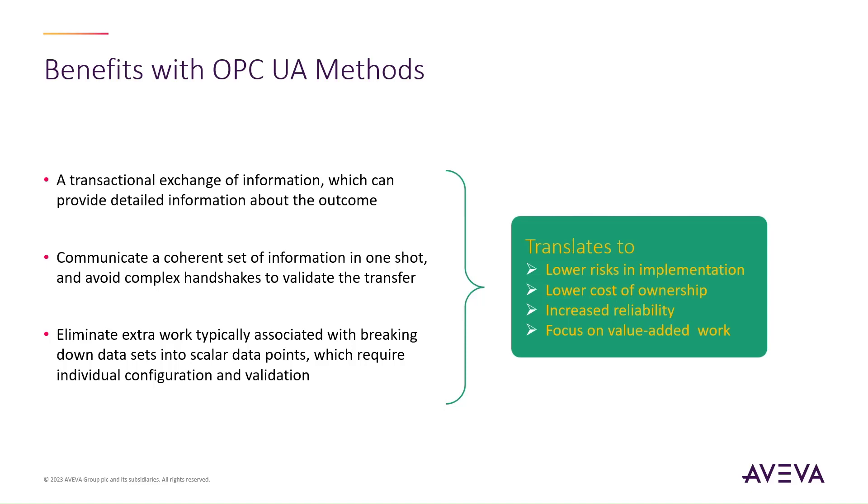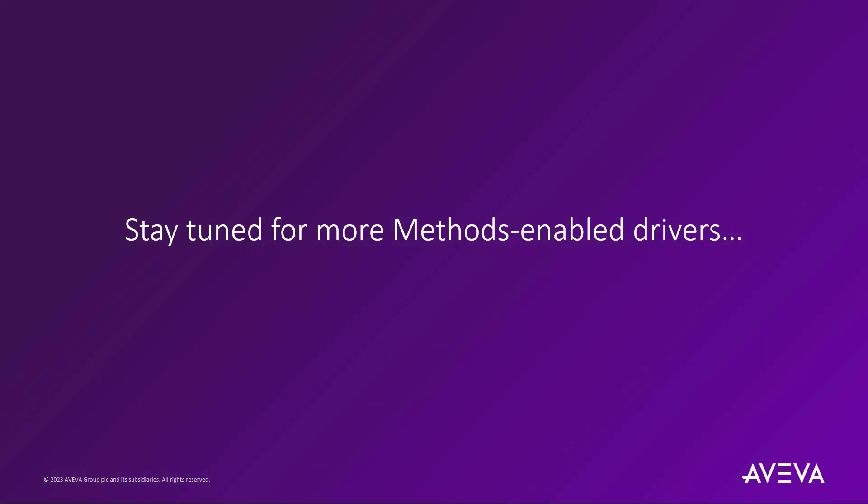The OPC UA methods capability demonstrated here is native to the OPC UA client in OA Gateway, that already serves Application Server with traditional data access. But the AA methods ability of AppServer is not constrained to OPC UA alone. Stay tuned for more things to come, as we plan to leverage the methods pattern to enrich more types of data sources. We started with OPC UA, but there's more to come.